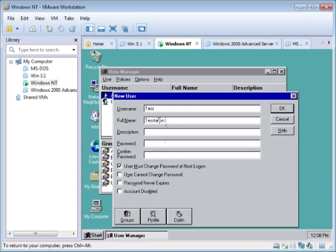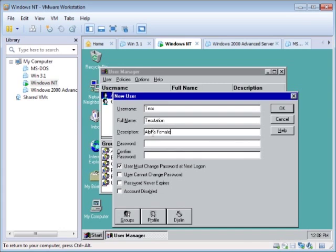You put in their name, description, and then a password.